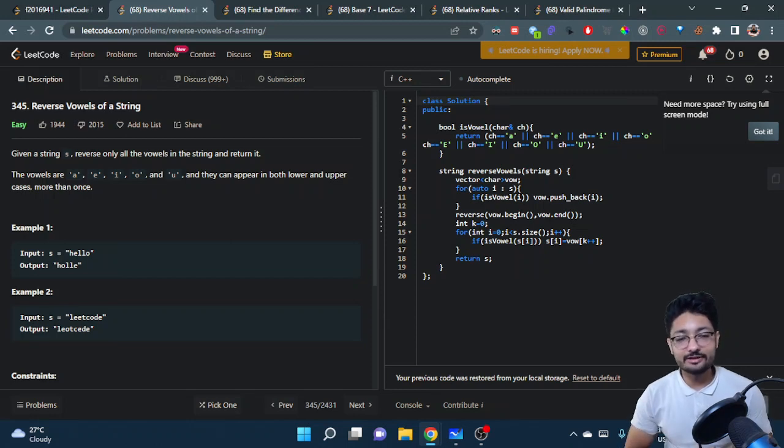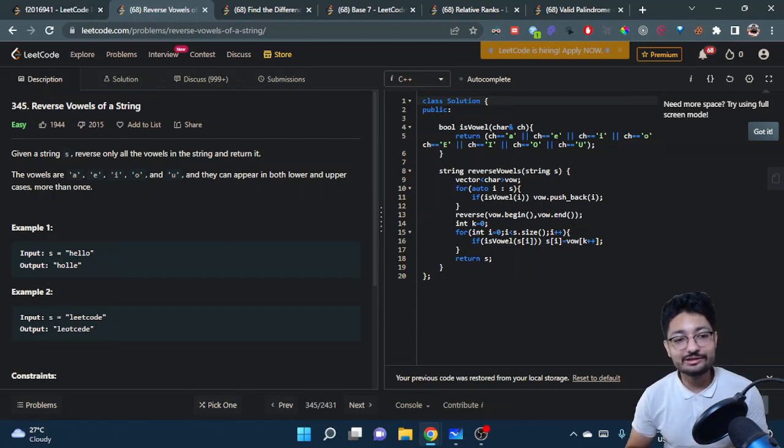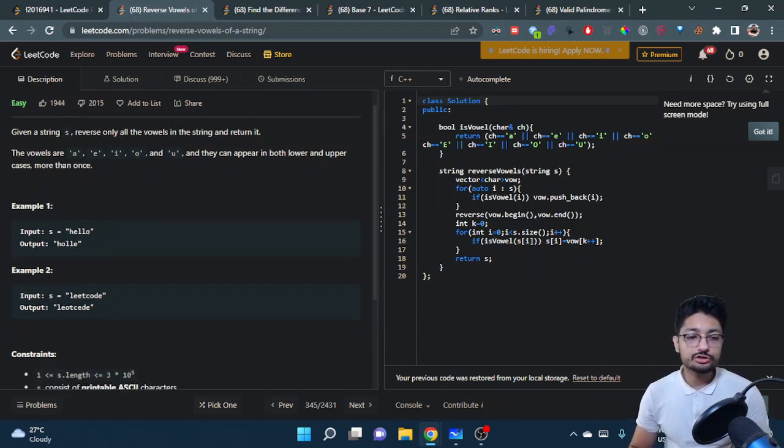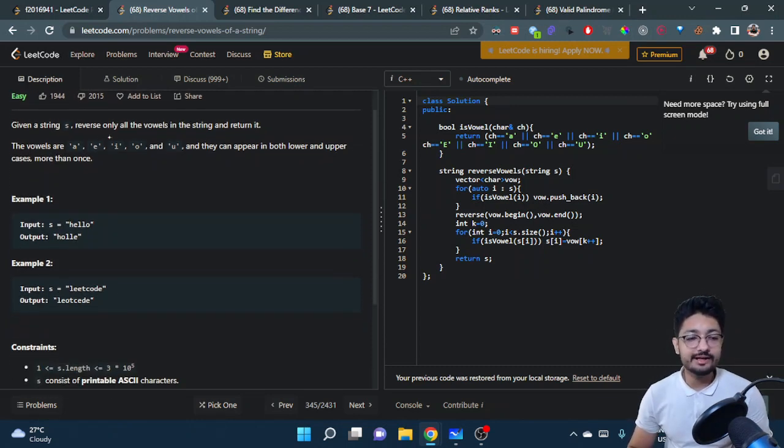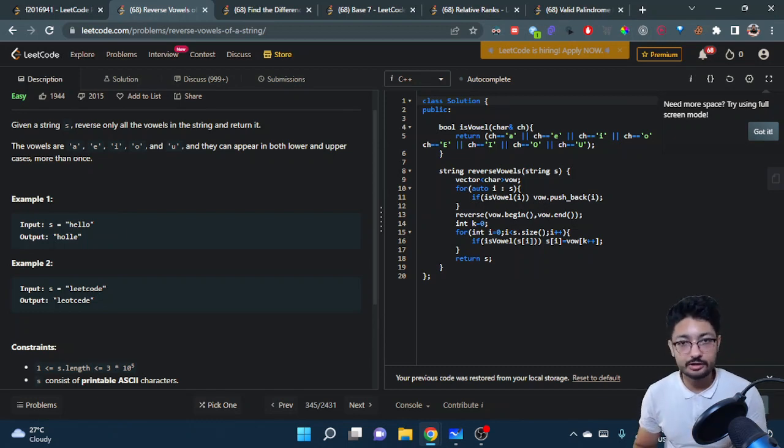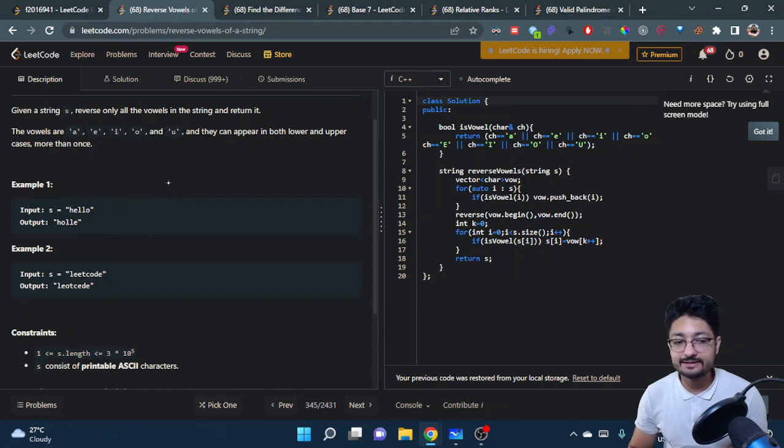Hello everyone, in this video let's talk about an easy problem from LeetCode. The problem name is Reverse Vowels of a String. You're given a string s, and you have to reverse only the vowels in the string and return the string after doing this reversal. Let's take an example.